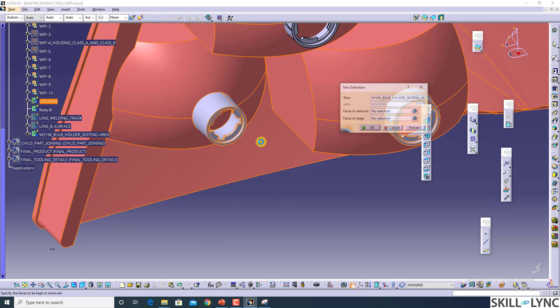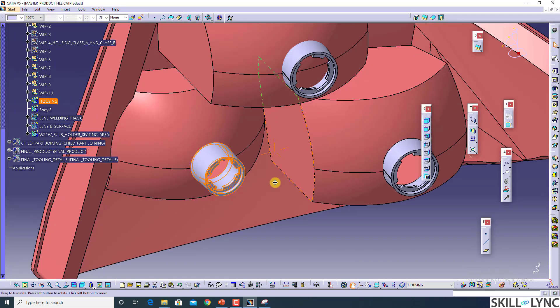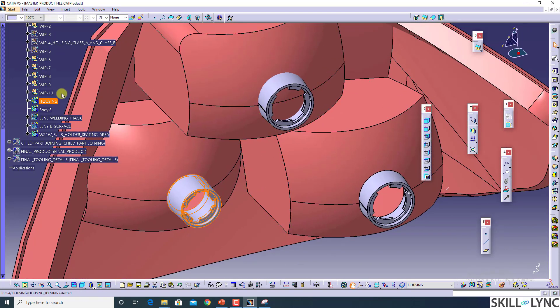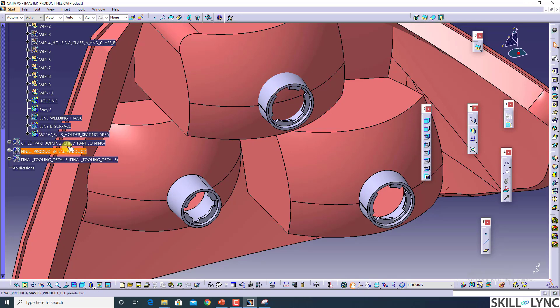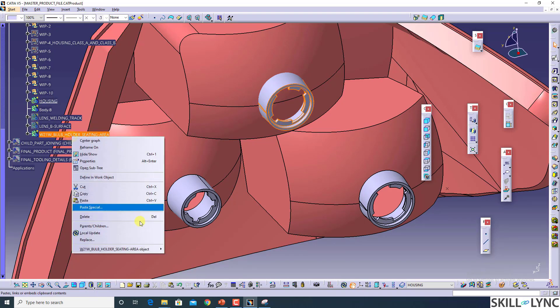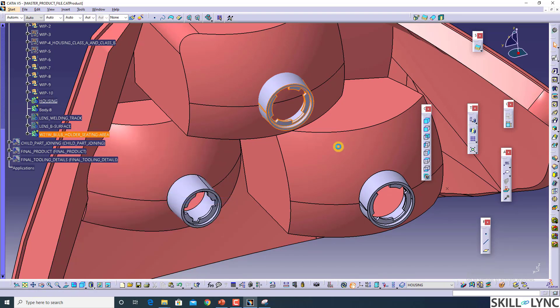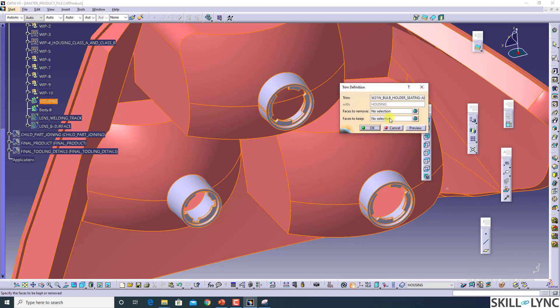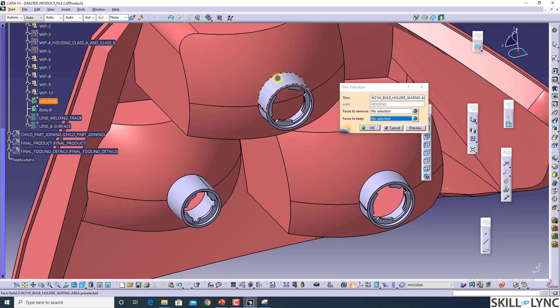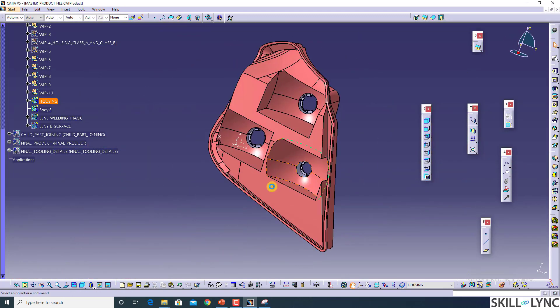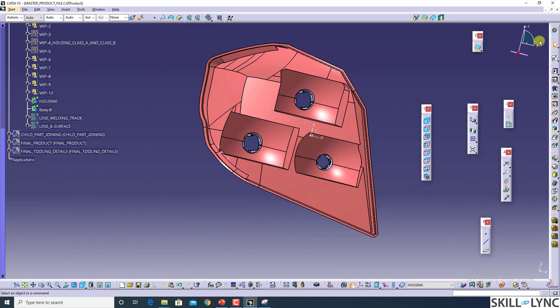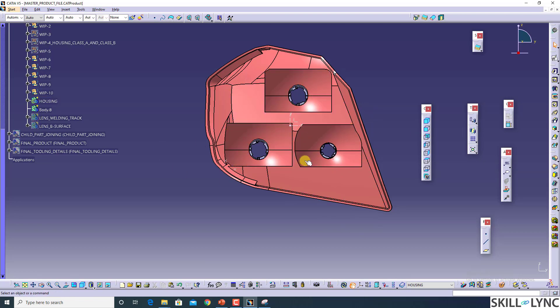Color you can choose whatever you want for the housing. There is no specific requirement for the color, but if you work with Maruti, they will ask you certain colors - that is their standards. So you can follow that one also, and you can see the bulb holder has been created. Now you can fix your bulb holder into these areas.